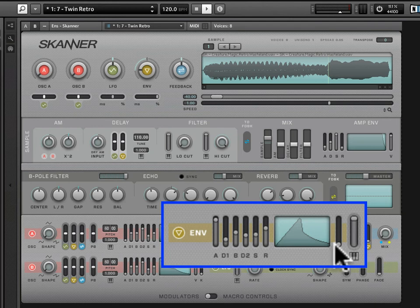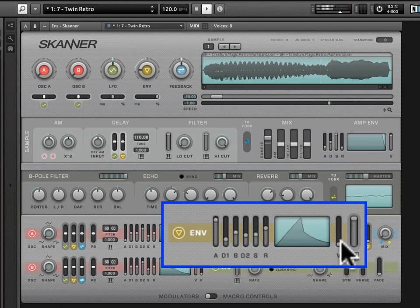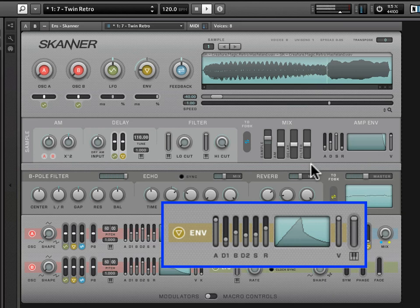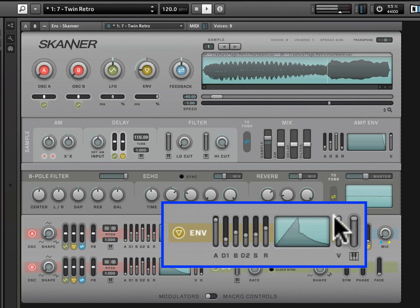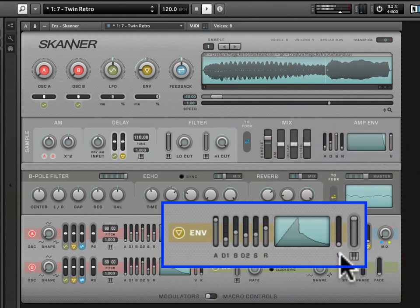Velocity sensitivity, off to the right of the display, determines how much your playing velocity impacts the peak and sustain levels of the envelope. If you crank this up, the harder you play, the more the envelope accommodates and alters those levels. If you bring it down to zero, the envelope works the same way no matter how hard you play. It's a subtle effect that differs from snapshot to snapshot, but worth being familiar with.